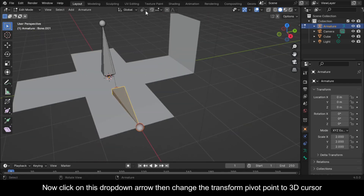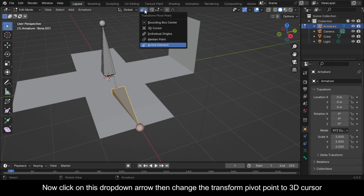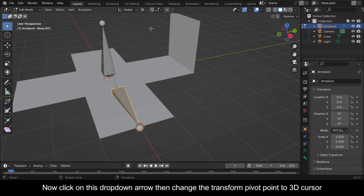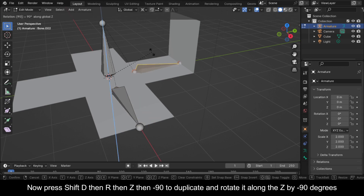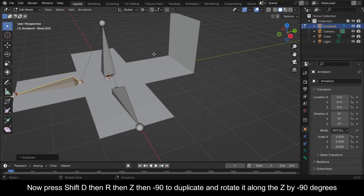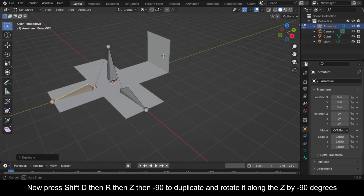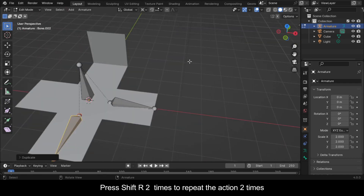Now click on this dropdown arrow, then change the transform pivot point to 3D Cursor. Press Shift+D, then R, then Z, then minus 90 to duplicate and rotate it along the Z by minus 90 degrees. Press Shift+R 2 times to repeat the action 2 times.